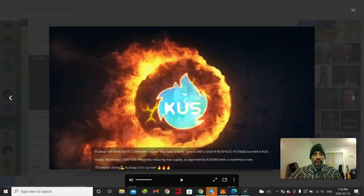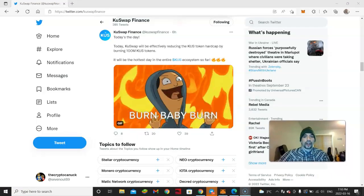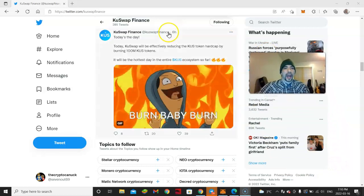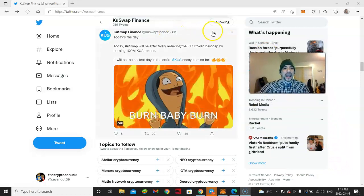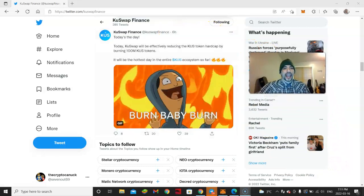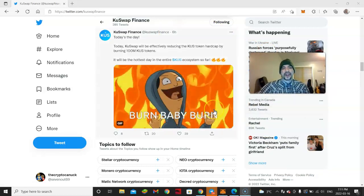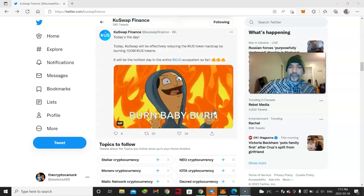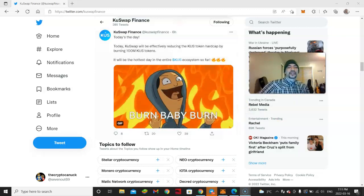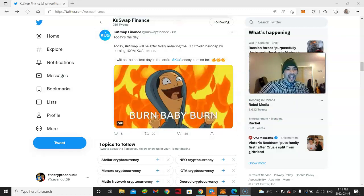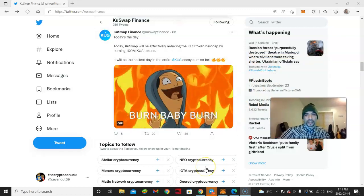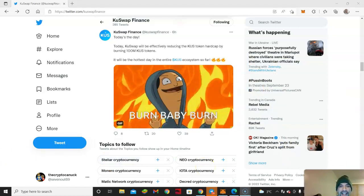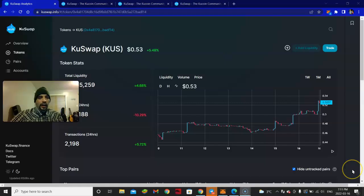Check it out on Twitter too. KuSwap Finance, today's the day - burn baby burn. We're all over Twitter. This is cool, this is fantastic. Awesome.